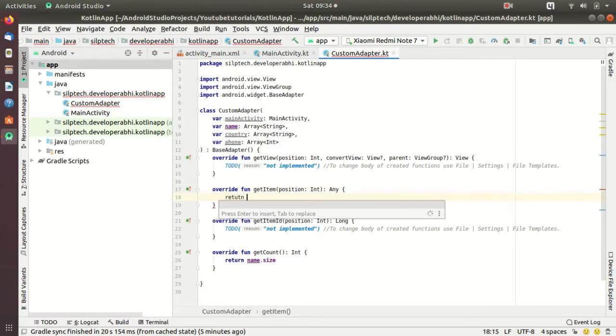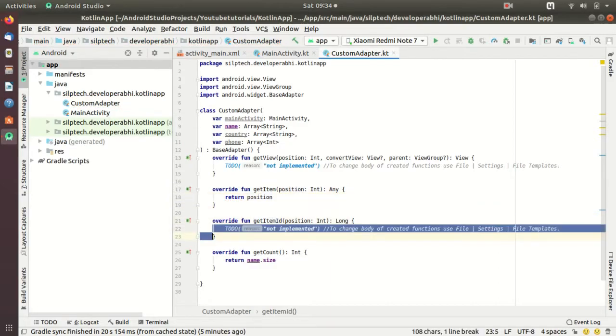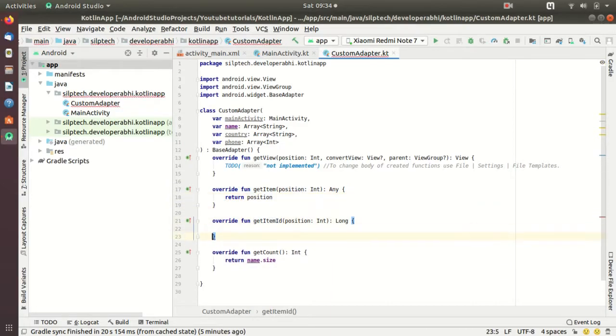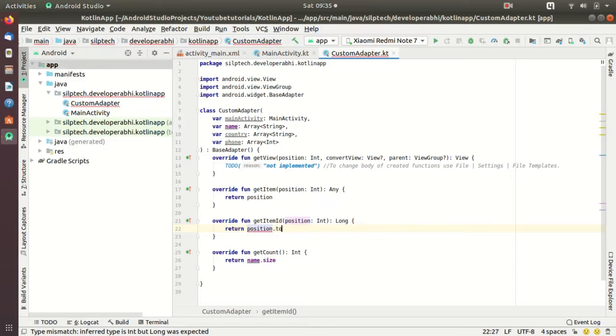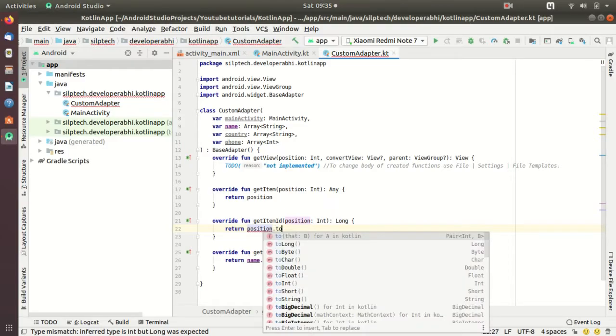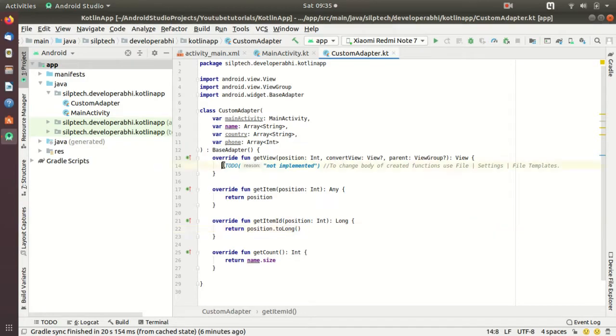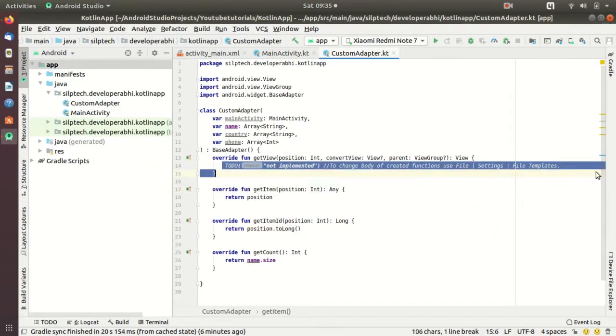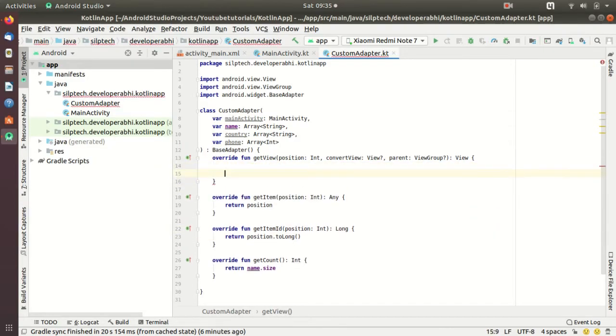In the second function getItem, you don't need to do anything, you just need to return a position. The third function also you just need to return a position but this is in integer form but we need a return type of long so I'm just going to do toLong.